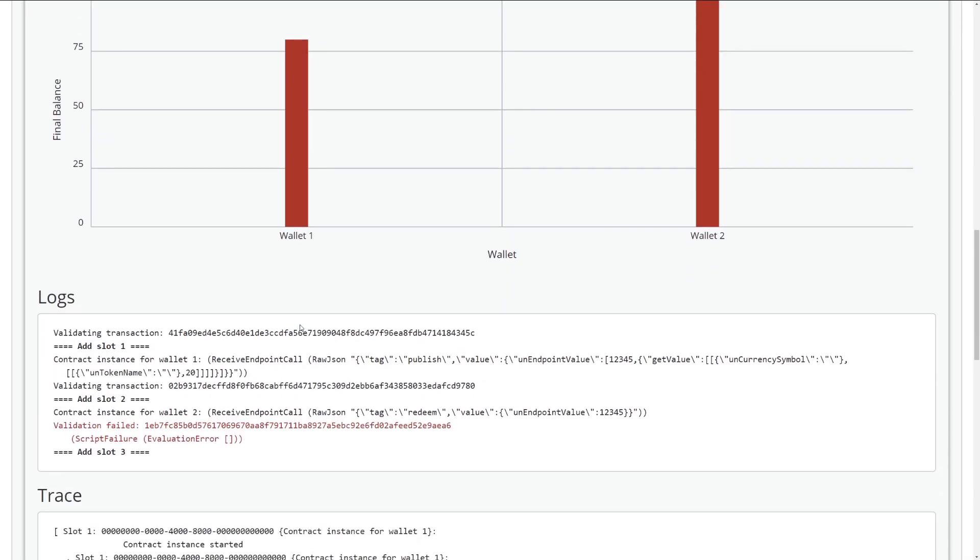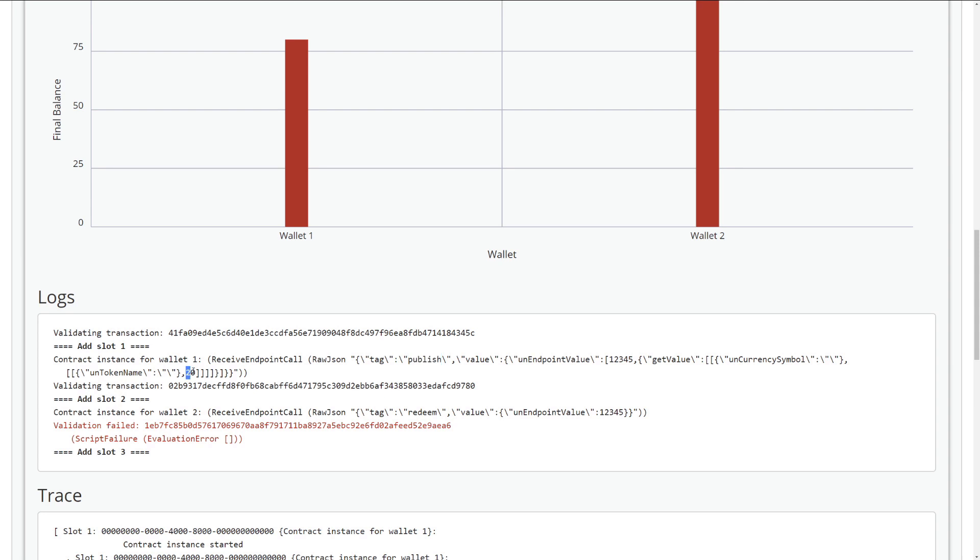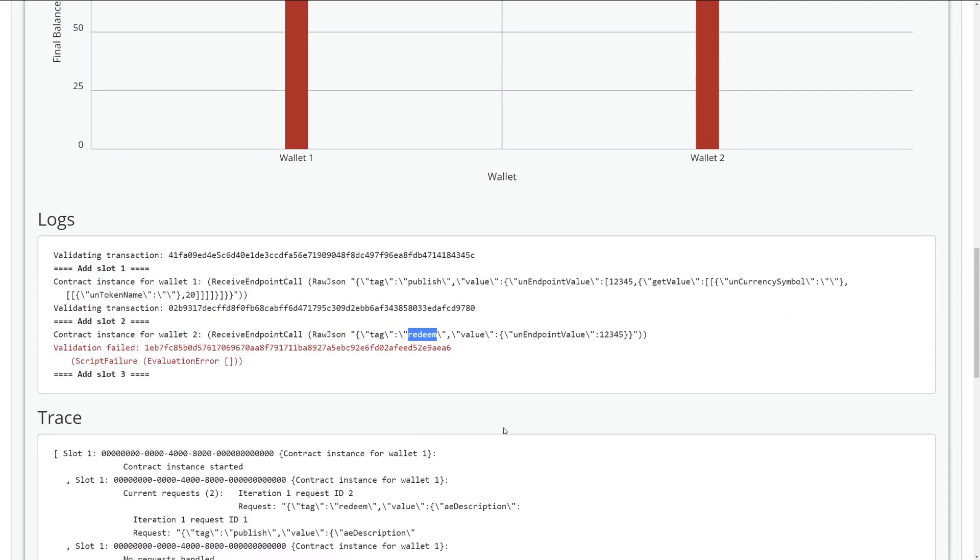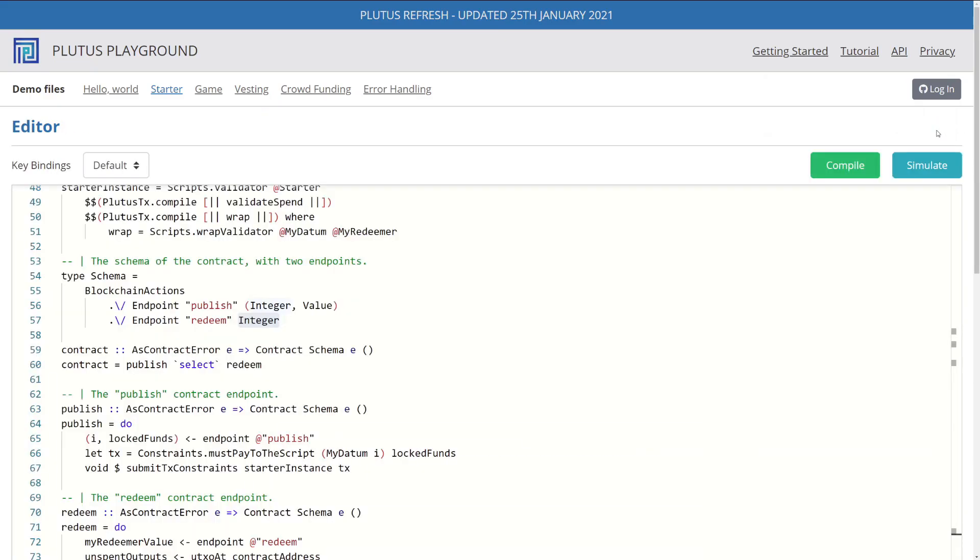Now, if we were to go down and look at the logs, we see something interesting. For our first action that we did for wallet one, we sent a publish request with the integer 1245. And for some reason, it has the value 20, even though we said 25. And of course, in wallet two, our redeem endpoint fails because we didn't implement our validator script. In this video, we're going to quickly fix that. So let's go back to the code.